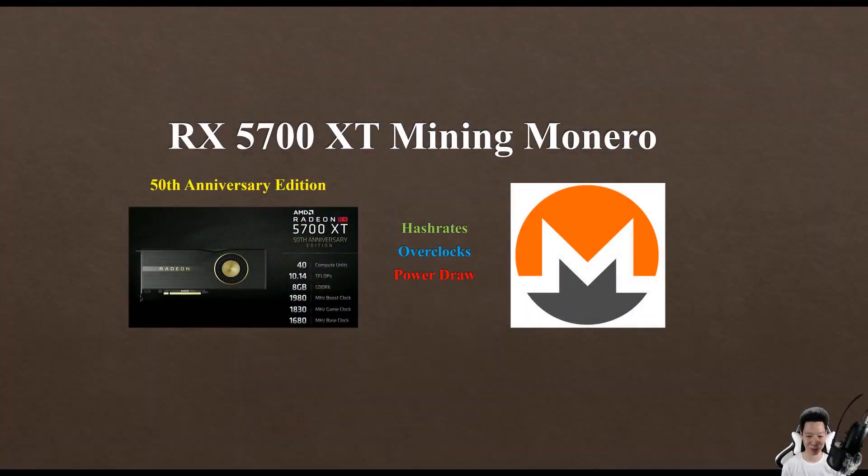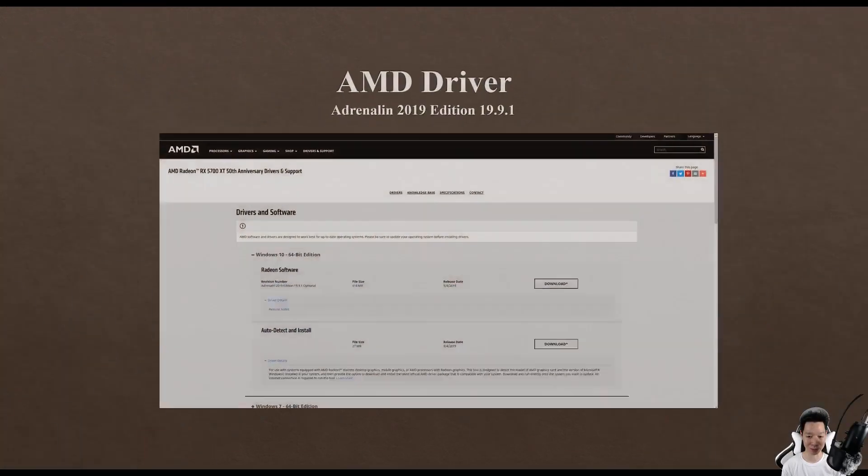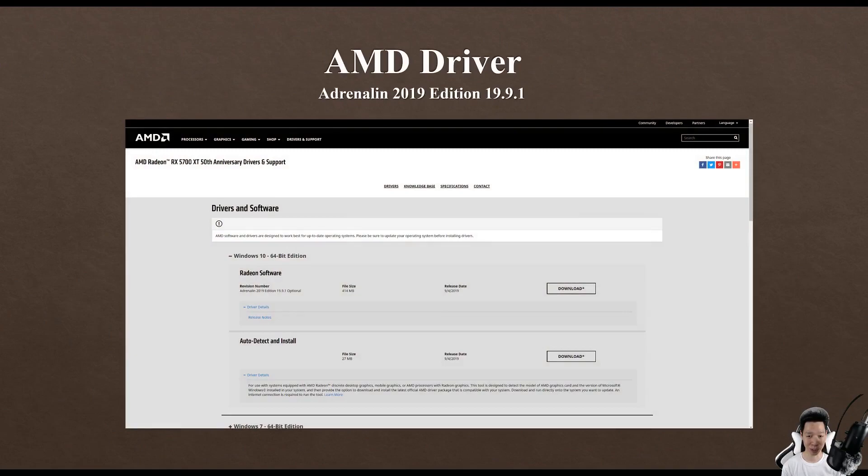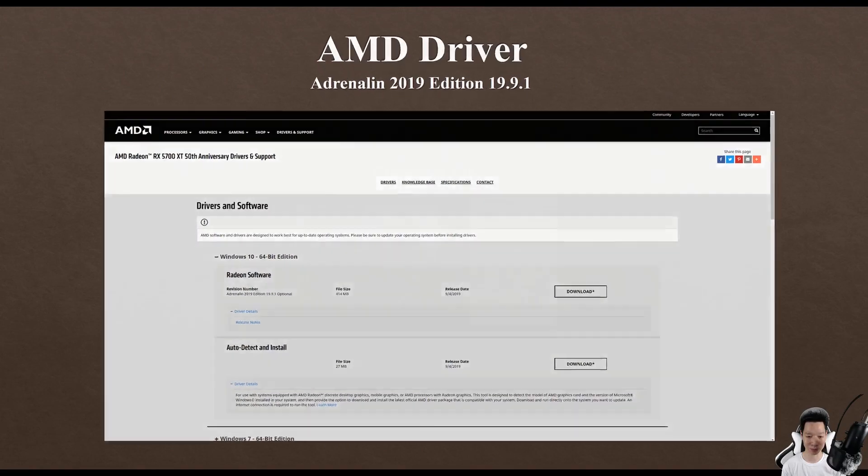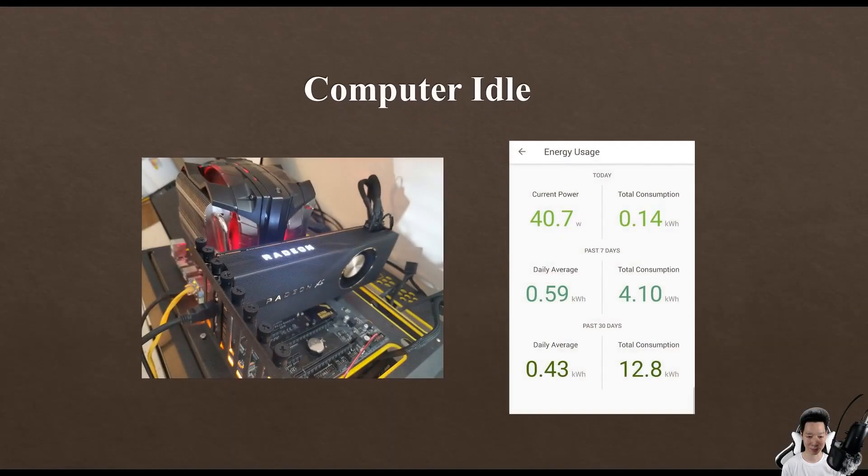I'm going to share my miner results mining Monero on my RX 5700 XT. I do own the 50th Anniversary Edition. The new AMD driver was released, it is called the Adrenaline 2019 Edition 19.9.1.